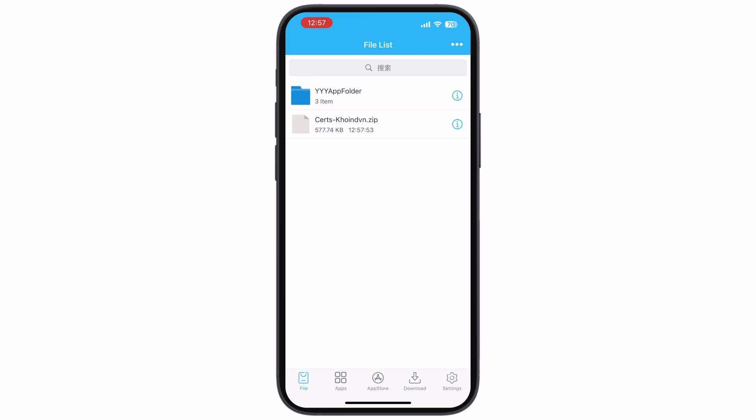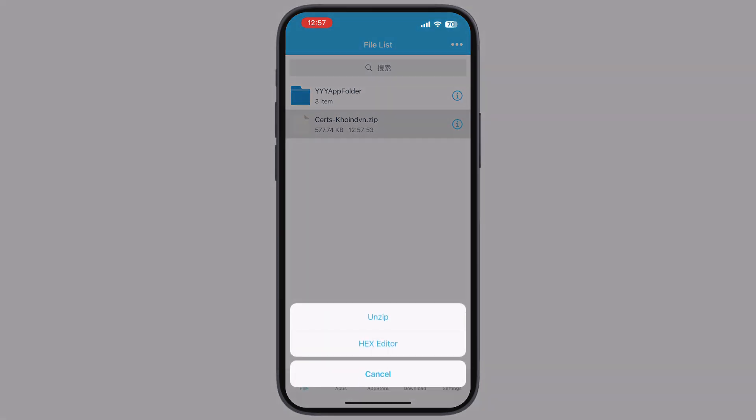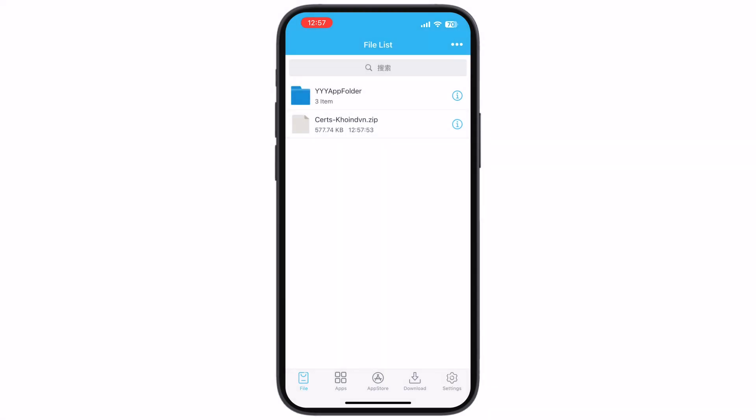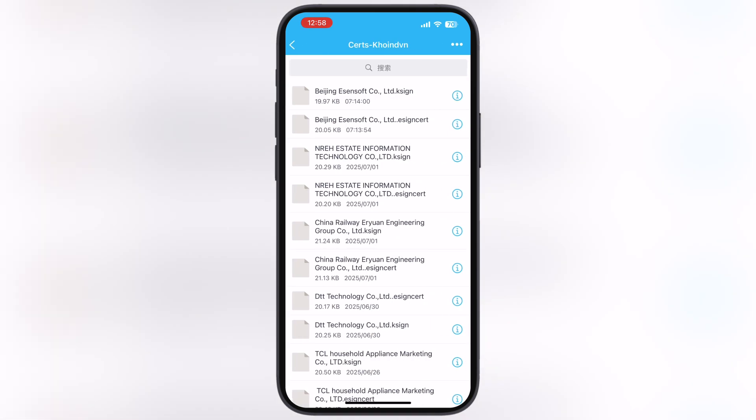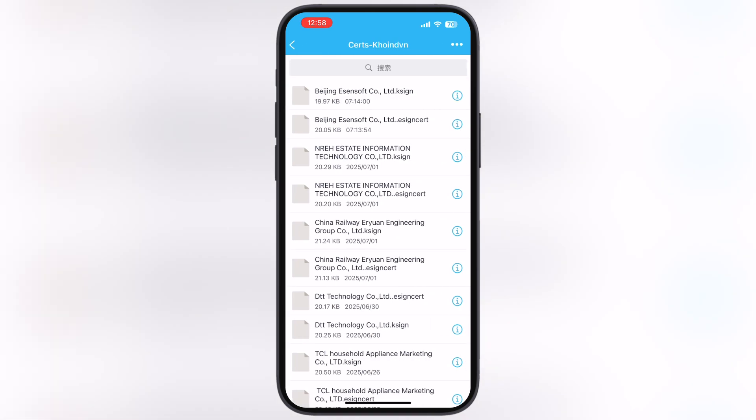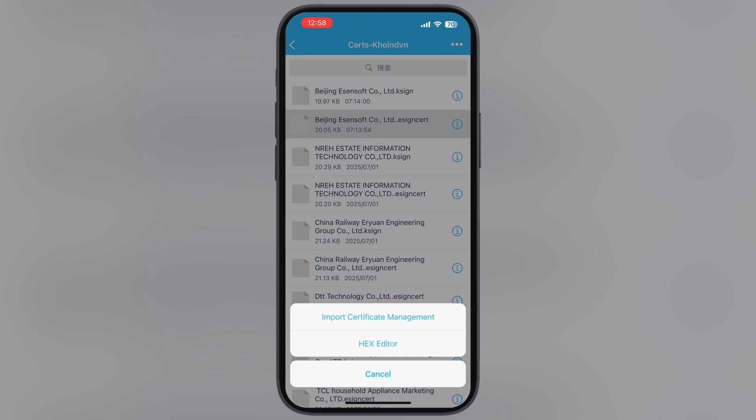Now tap on the certificate zip file, then hit unzip. Now open the eSign cert folder and select the latest Beijing EZ and soft eSign cert, then hit import certificate management.